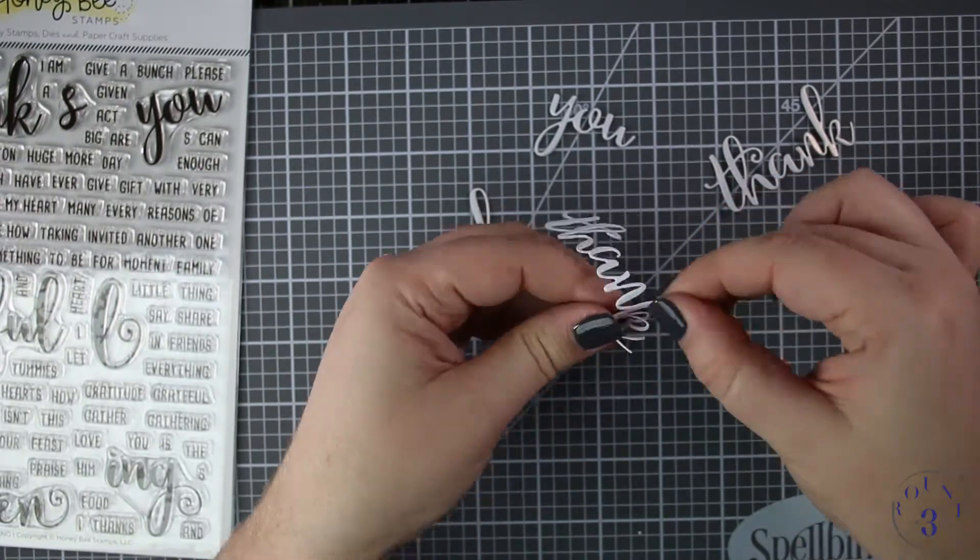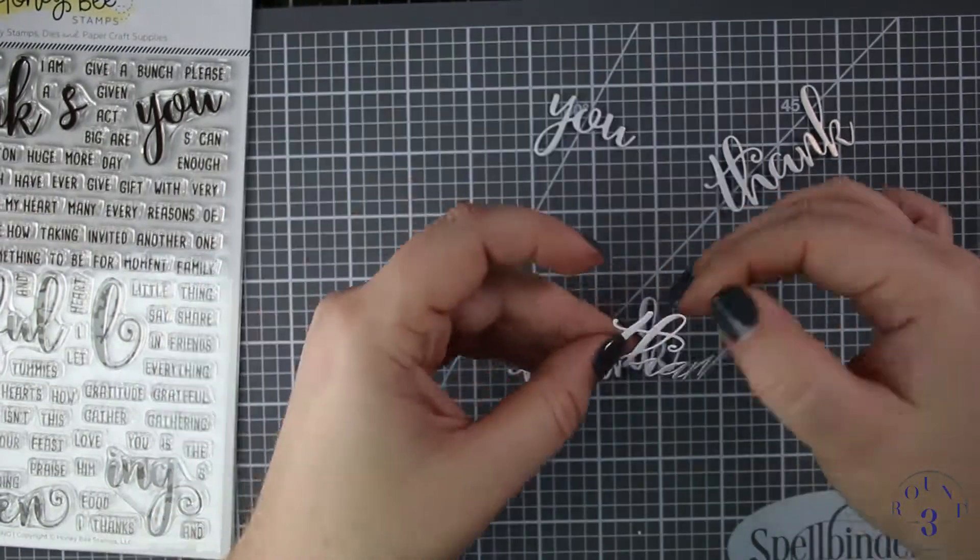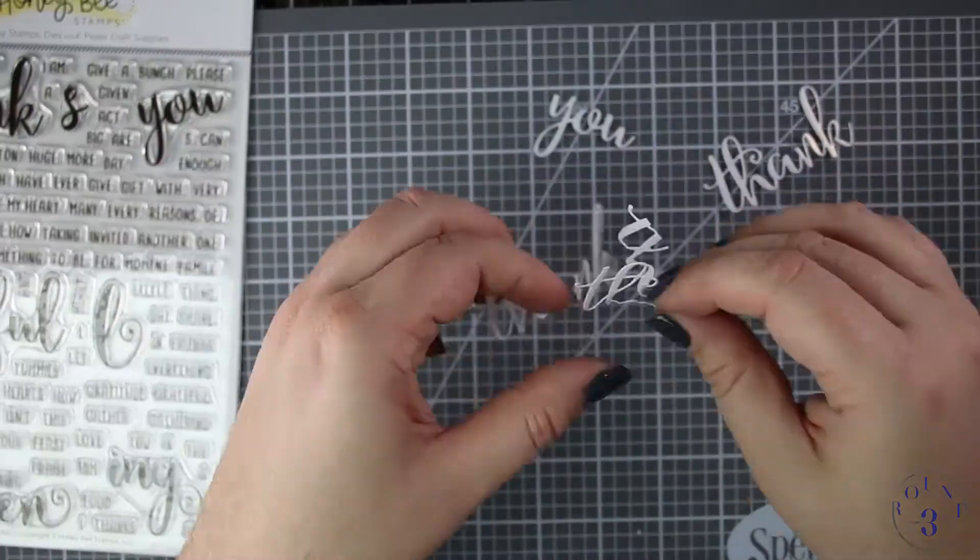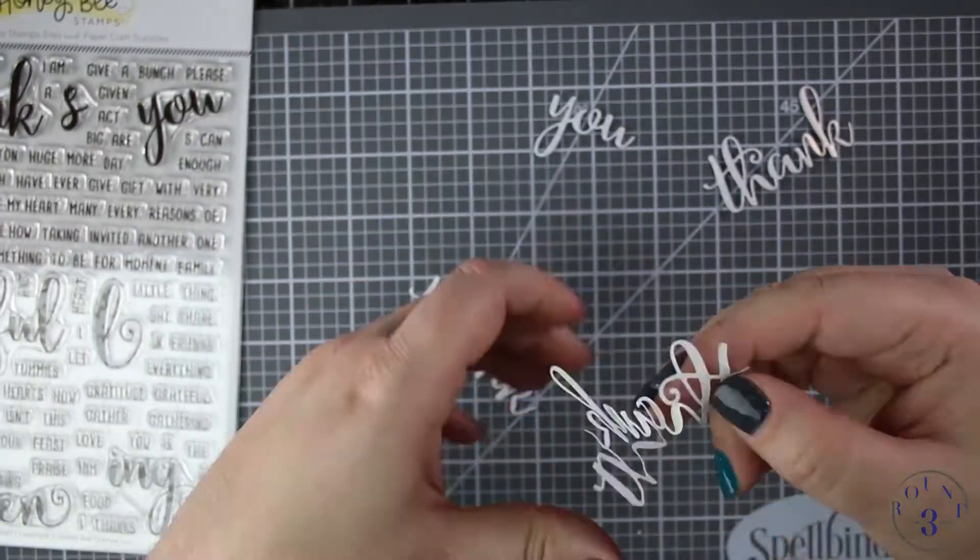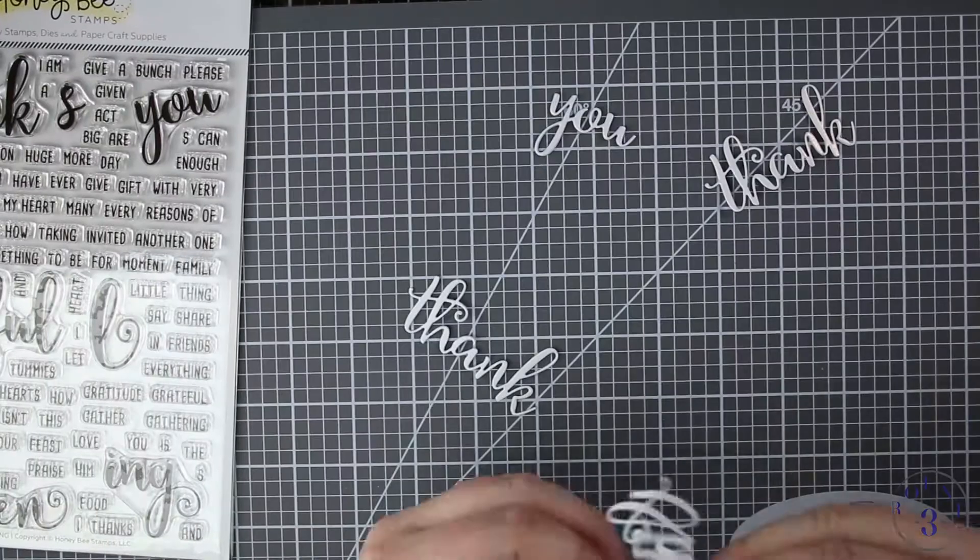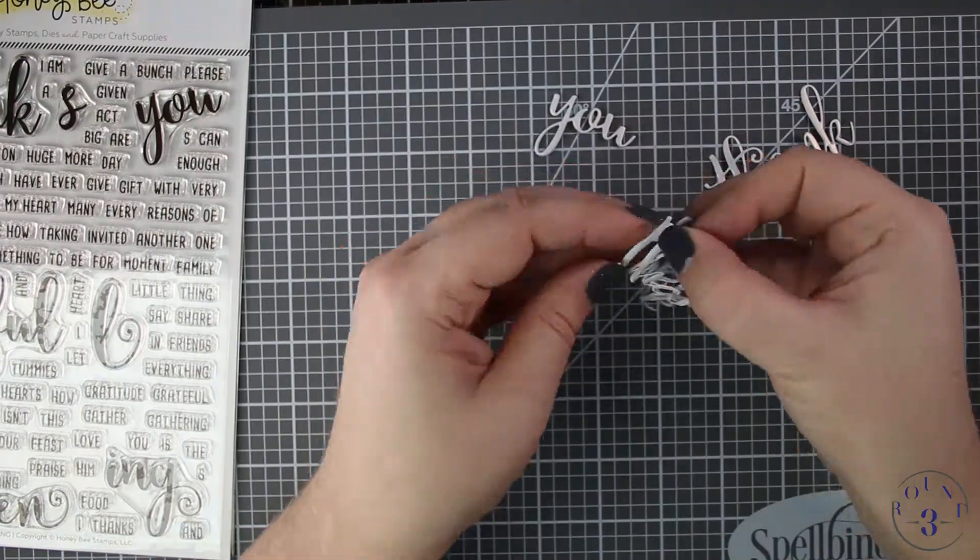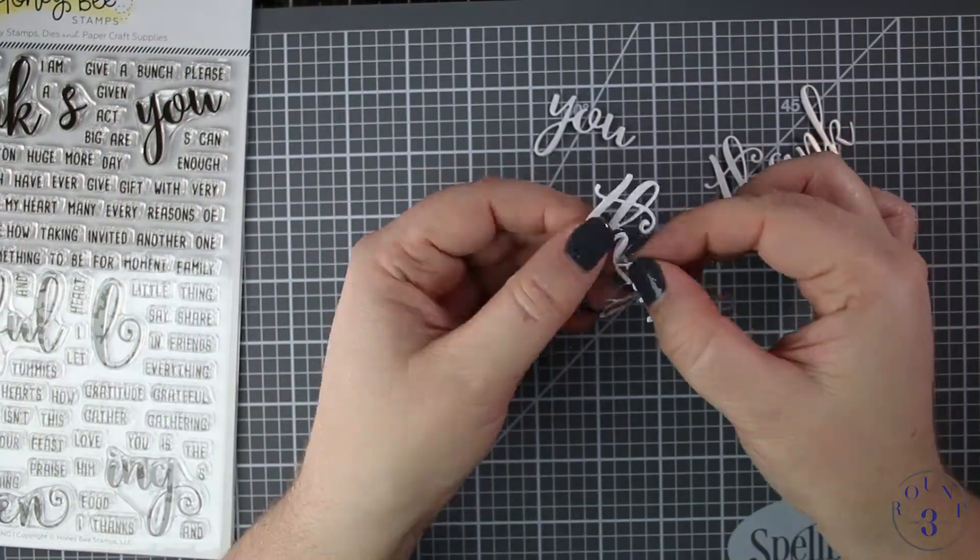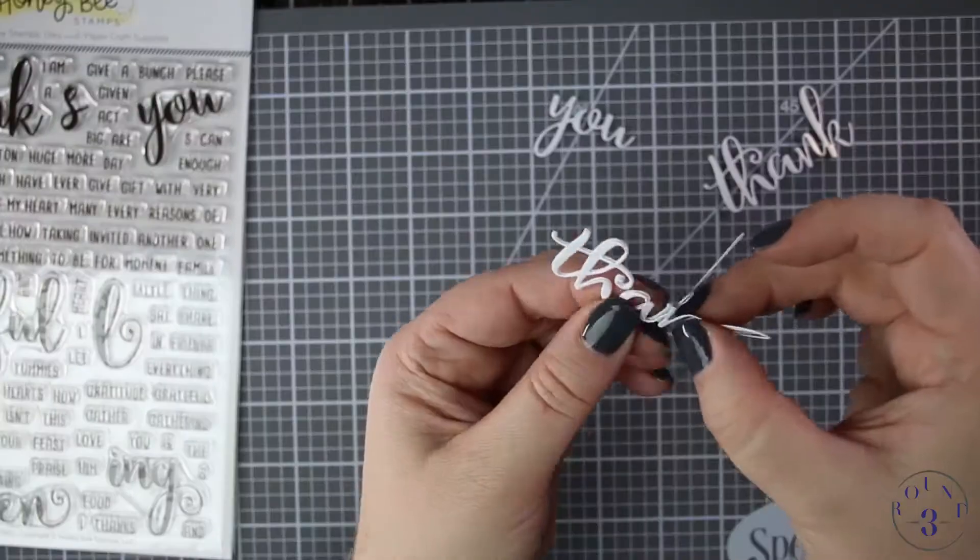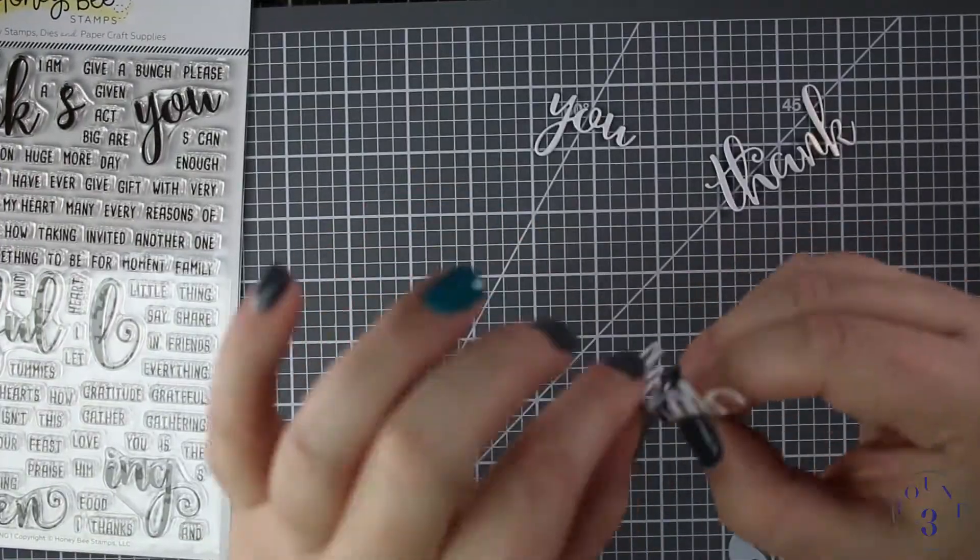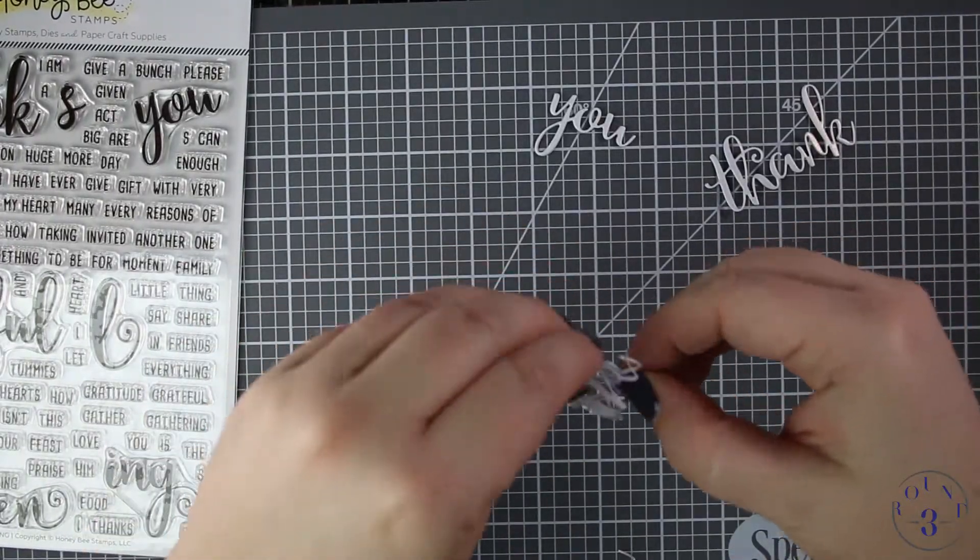I think you could have just one of each genre and never need another sentiment stamp again because there's so many different ways that you can phrase things. I love that they stick snarky comments in there because we are all very sarcastic and love to laugh, so that's very fun to be able to add that into our crafting as well.